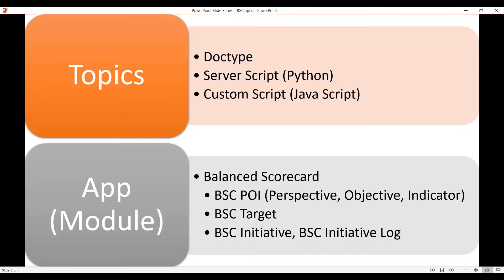In this tutorial we will learn how to create a doctype server script and custom script. We will apply this concept in a module which is Balanced Scorecard.